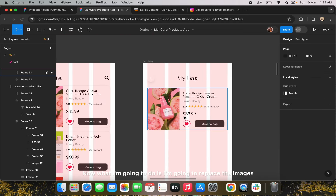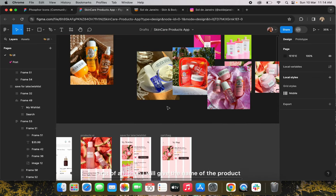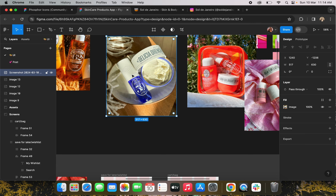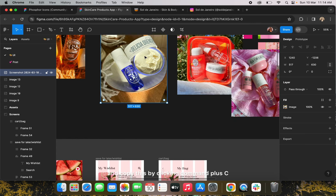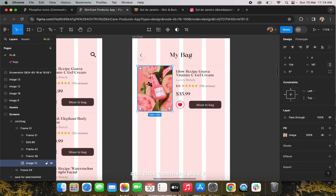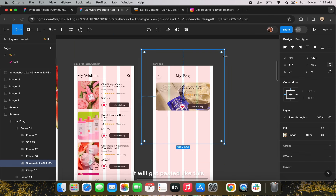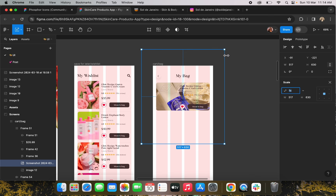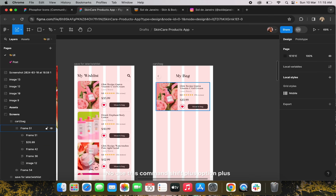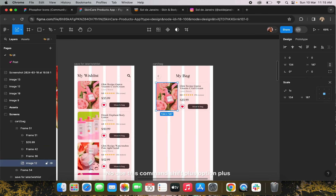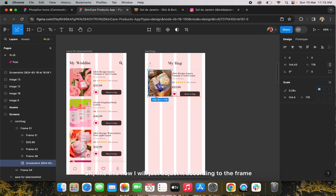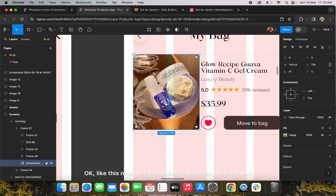I'm going to replace the images first, then give the product name, and then we can proceed further. I'll copy this image using Command+C or Ctrl+C, then select the card image and paste with Command+V. To fully replace it, use Command+Shift+Option+V — it will get fully replaced by the new image. Now I'll adjust it according to the frame.